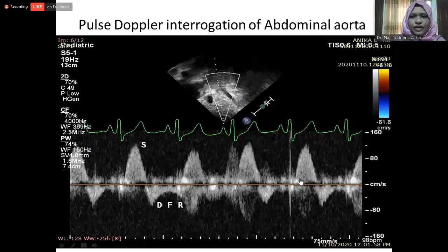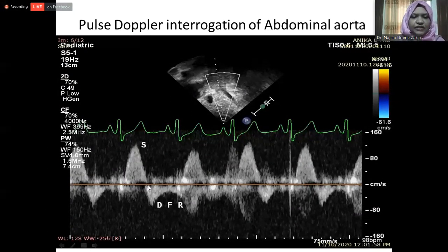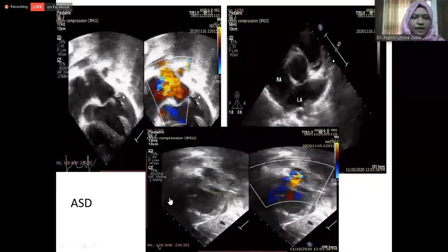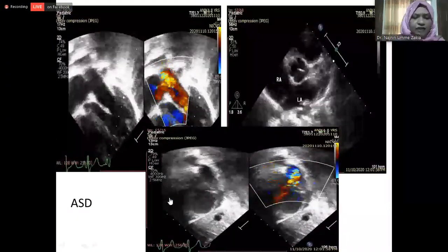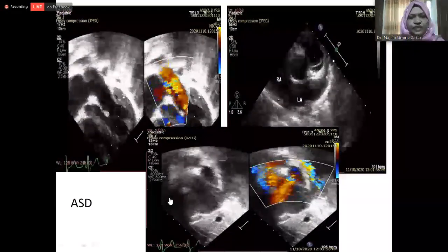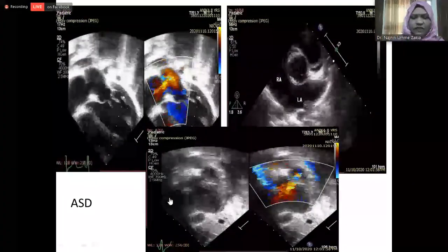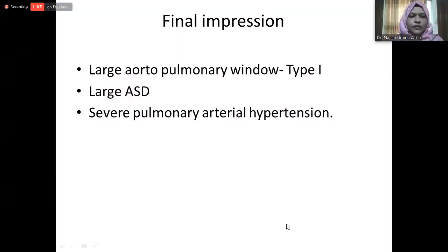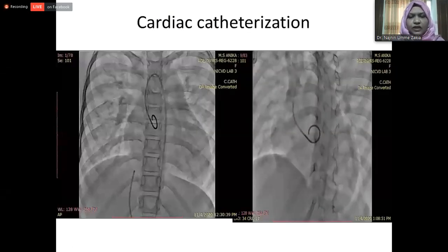This is the subcostal short axis view showing color flow interrogation in the abdominal aorta, demonstrating blue flow — this is diastolic reversal. Pulsed Doppler interrogation of the abdominal aorta shows pulsatile systolic antegrade flow and low-velocity holodiastolic flow reversal, which is important for diagnosing aortopulmonary window. Associated lesions were found: an atrial septal defect was identified and demonstrated in different views. My impression is large aortopulmonary window type 1, large ASD secundum, and severe pulmonary arterial hypertension.